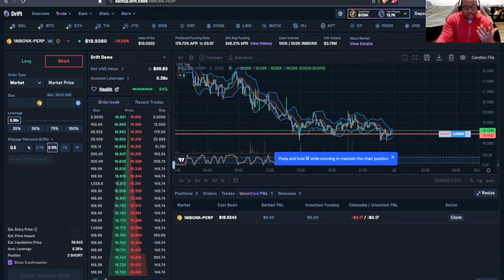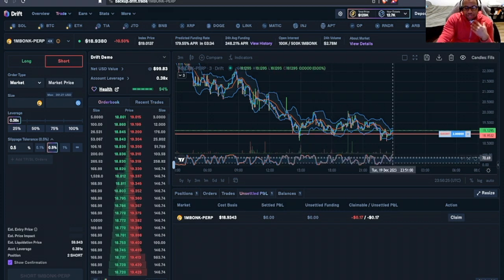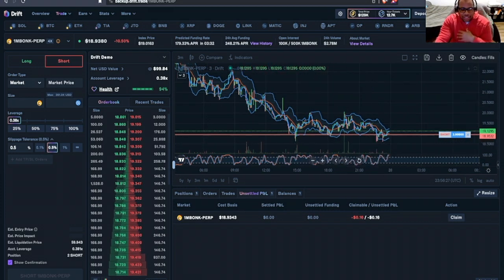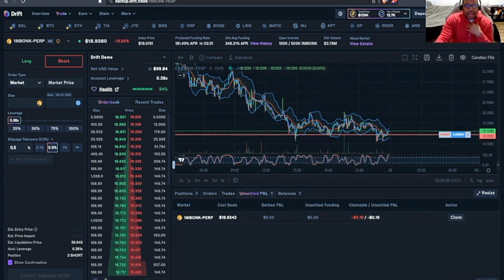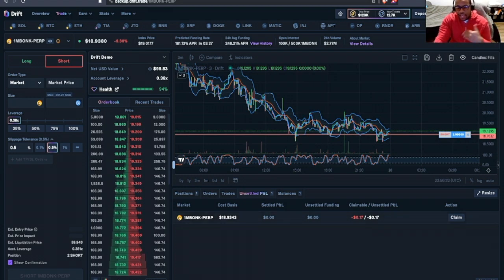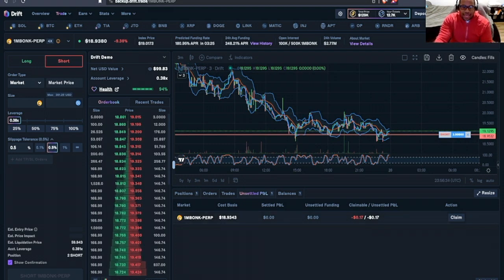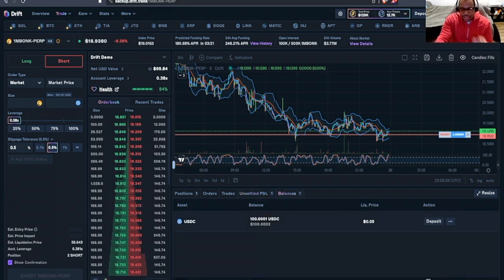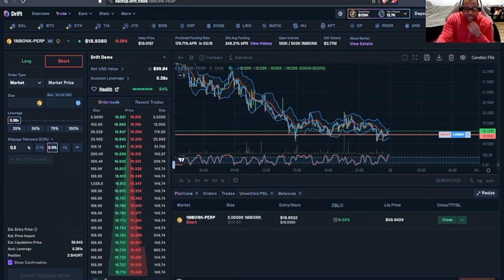And then we see our unsettled profit and losses. And again, as the name kind of implies, as our position remains open, it will calculate how much profit and loss we would lose or gain if we were to close our position at any given moment. And then we can see our balance. Good stuff.